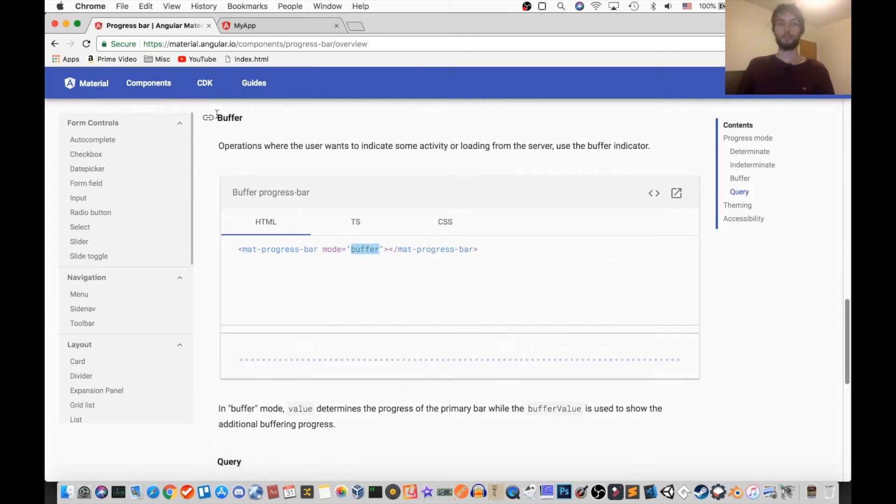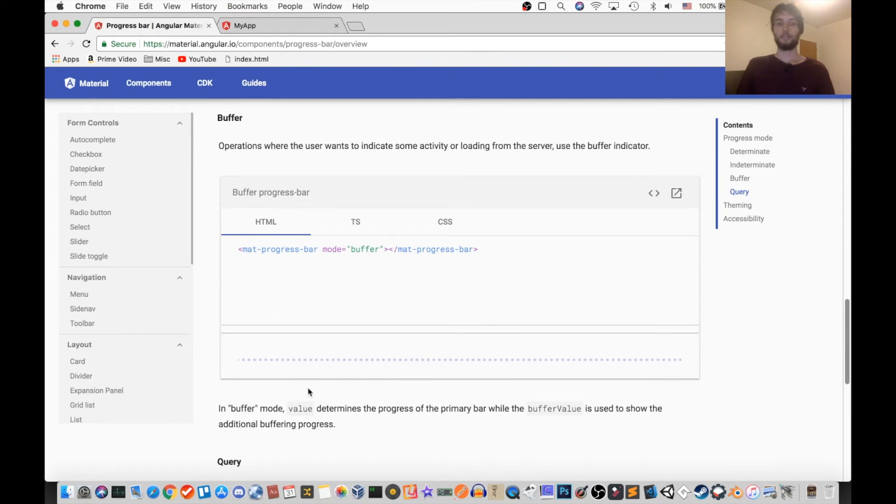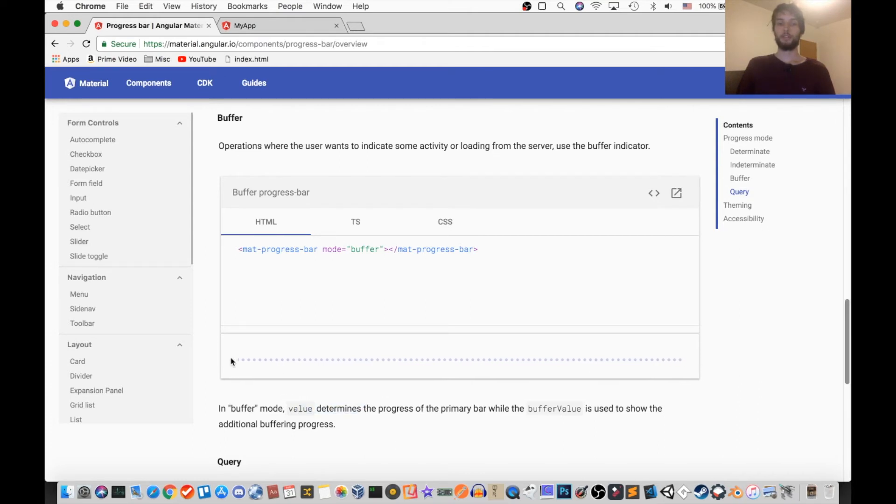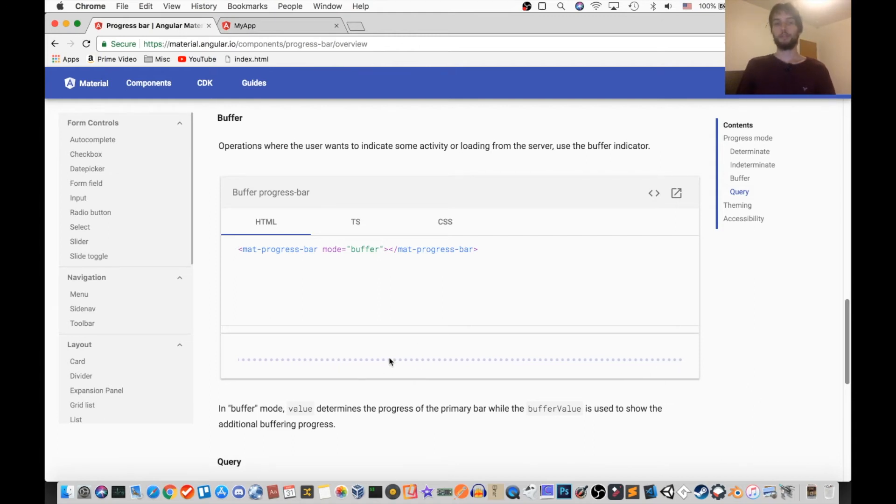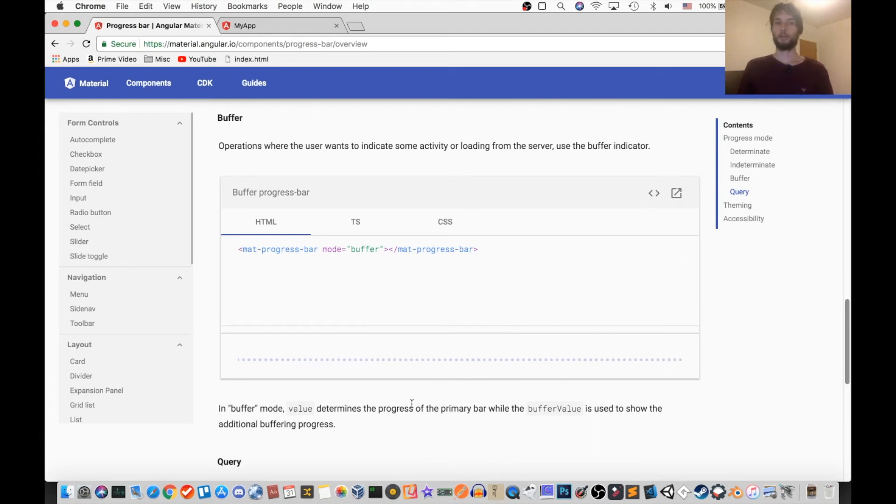Okay, so the next mode is called buffer, and it looks like this, these dots. However, in this one, the value is used, so wherever the value is, it'll fill up the bar up until there, and then anywhere after that, there will be dots. So this is used for maybe if you can't connect to the server or something, and you're loading a video, but it's already loaded partway. Something like that. Something where the server is loading.